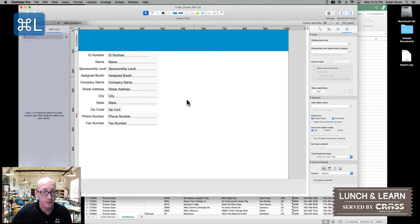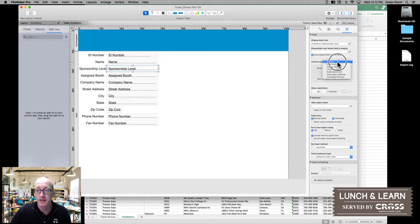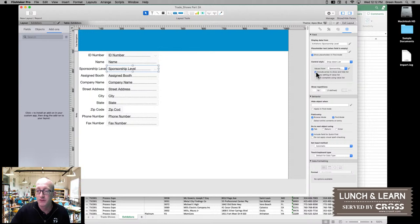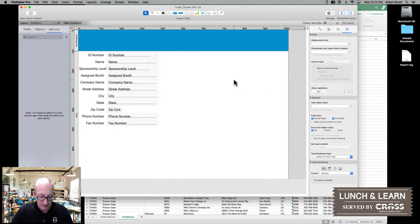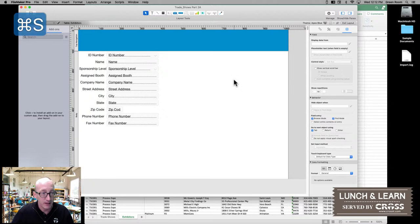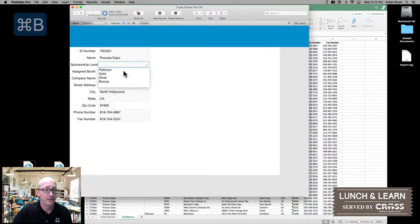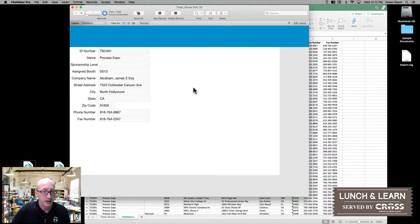Drop into layout mode. We can select that field once again, change the control style from the edit box to the dropdown list, select that new value list that we just added, and then again have it show the arrow. So now when I save my layout and go back into browse mode, when I select the list, I have my four choices.